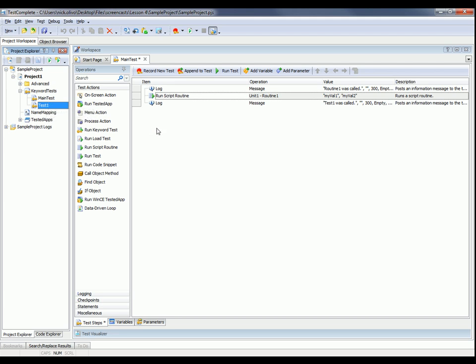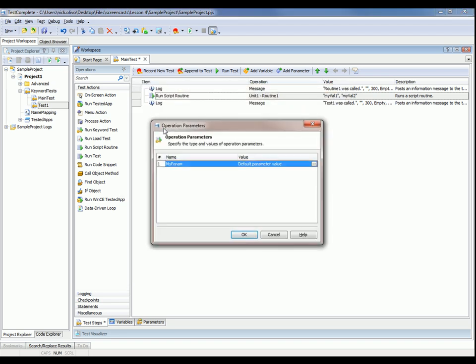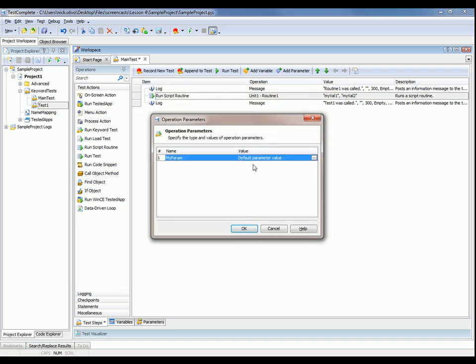To do that, we simply use this run keyword test operation, pull that right onto our test, and select which one we want to use. And again, we'll just say test one. This test also takes a parameter. We'll just leave it with the default value that's there for right now.